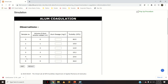The sample numbers are 0, 1, 2, 3, 4, 5, corresponding to the volume of alum solution added. The alum dosage must be converted: 1 ml of alum solution equals 10 mg/L, 2 ml equals 20 mg/L, 3 ml equals 30 mg/L, 4 ml equals 40 mg/L, and 5 ml equals 50 mg/L. Since dosage is expressed in mg/L, this conversion is necessary.